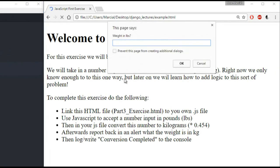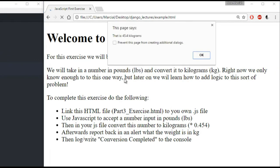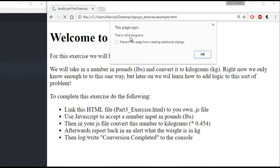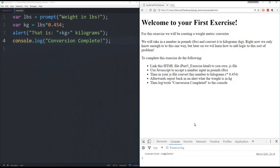So now let's refresh this page and see what happens. It says weight in pounds. I'll say 100 pounds. It tells me it's 45.4 kilograms. I hit OK. And I get conversion complete at the bottom. And that's really all there was to it.